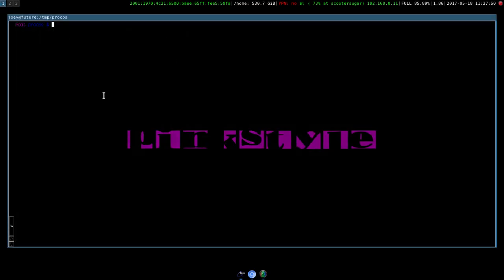Hey guys, it's been a while since I posted a video. I've just been working on some stuff and not really having many ideas on what to do. But I decided I'm going to post a series on how to trojan a Linux system.